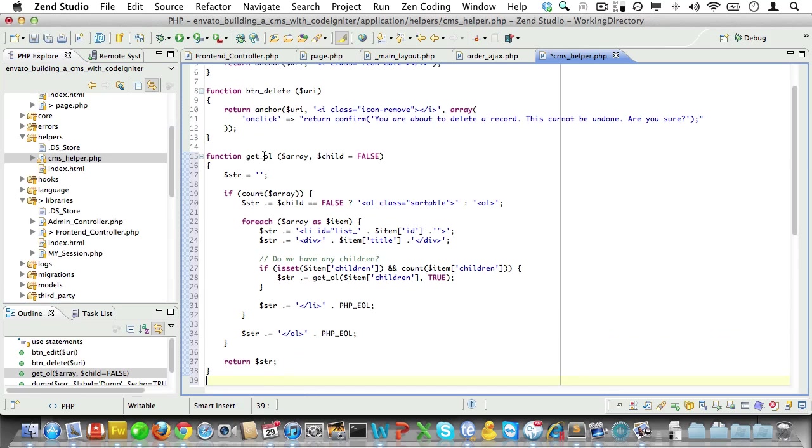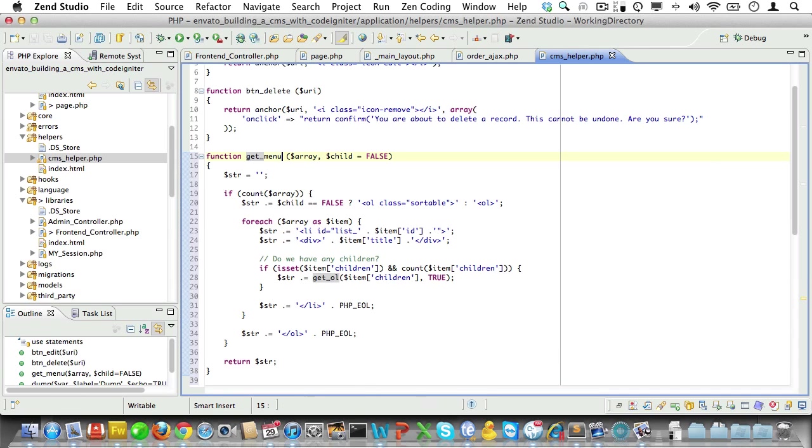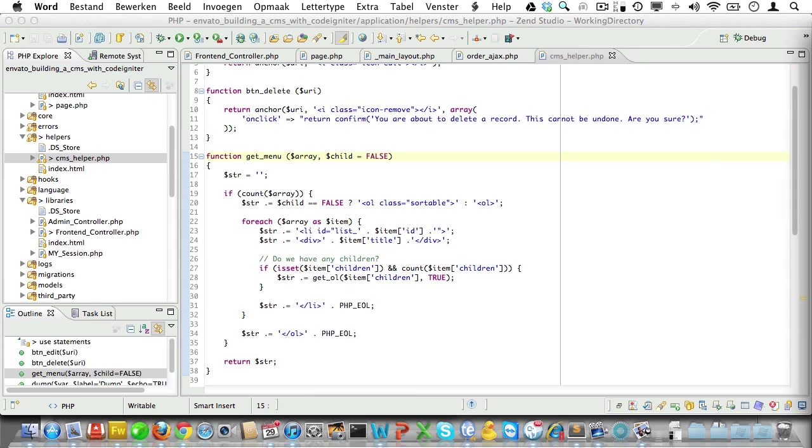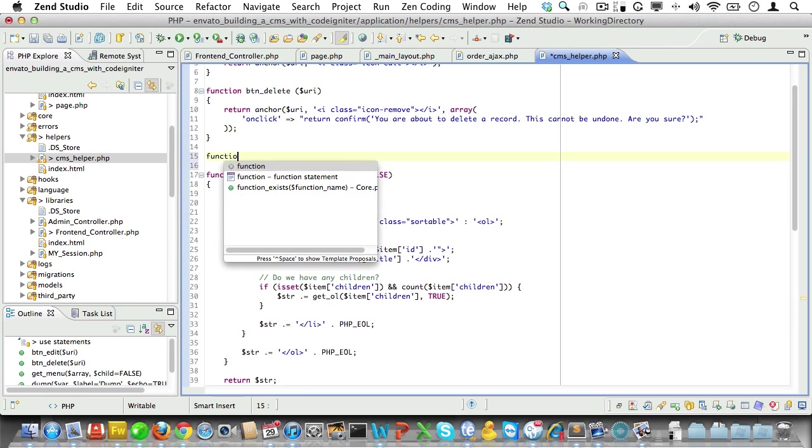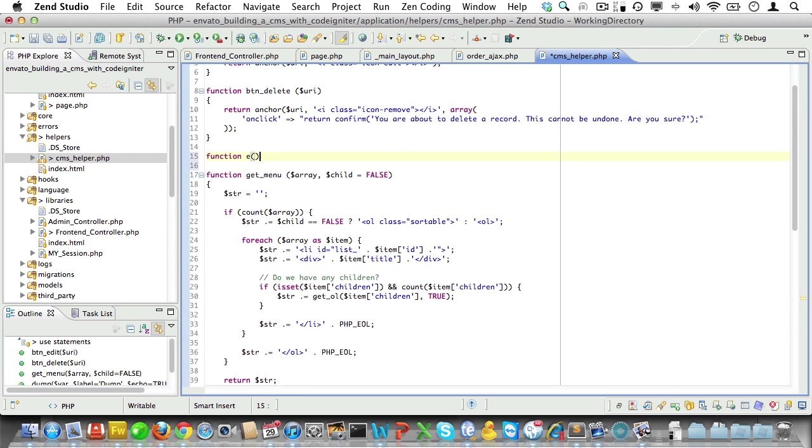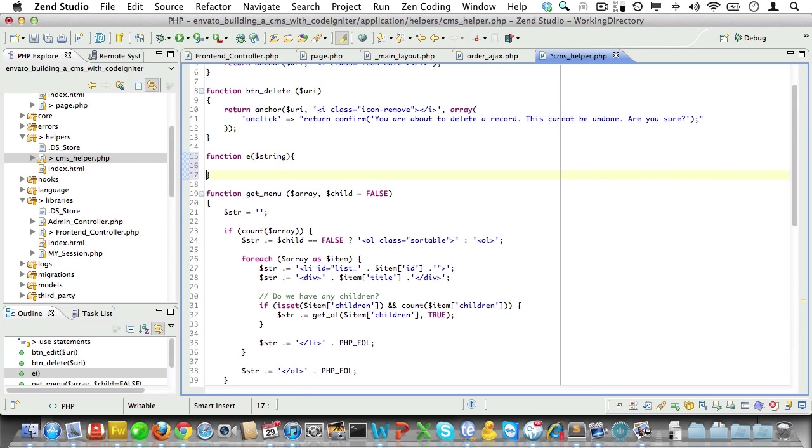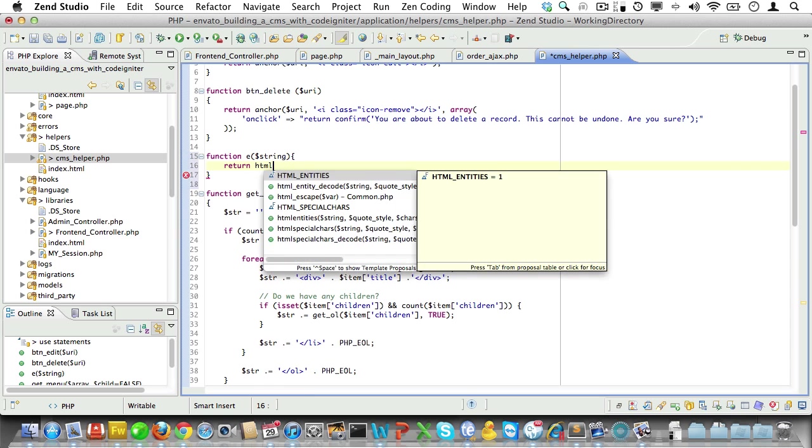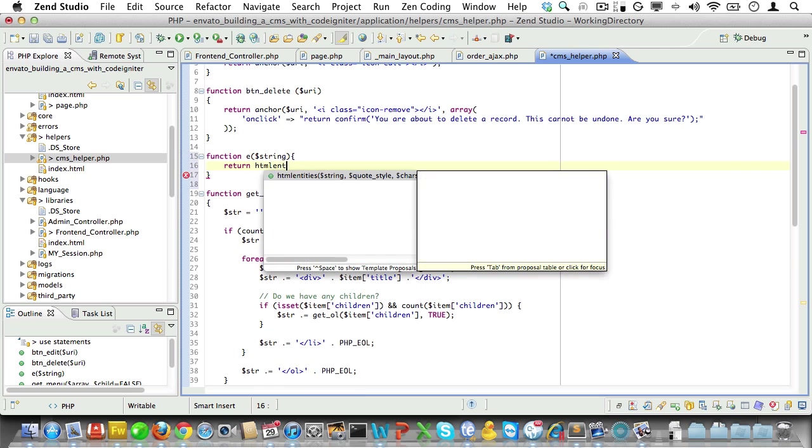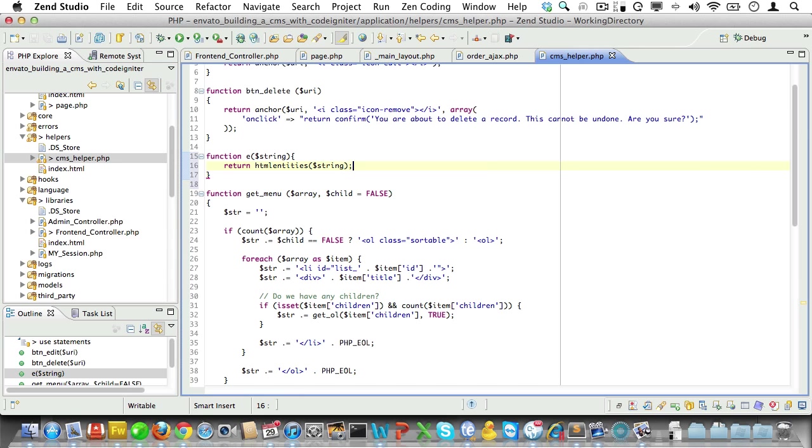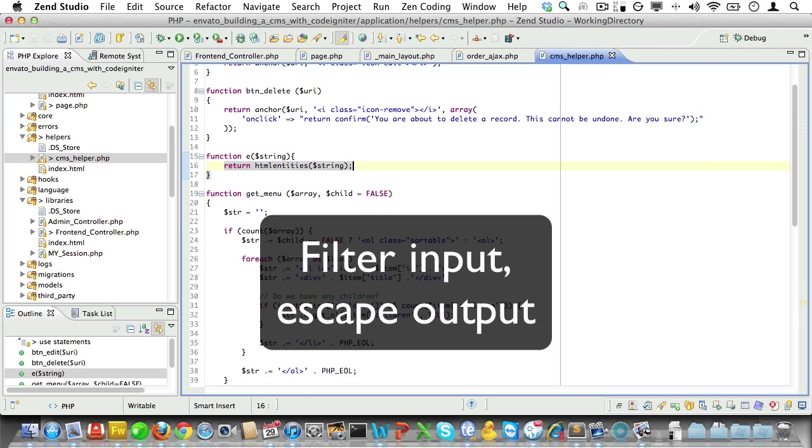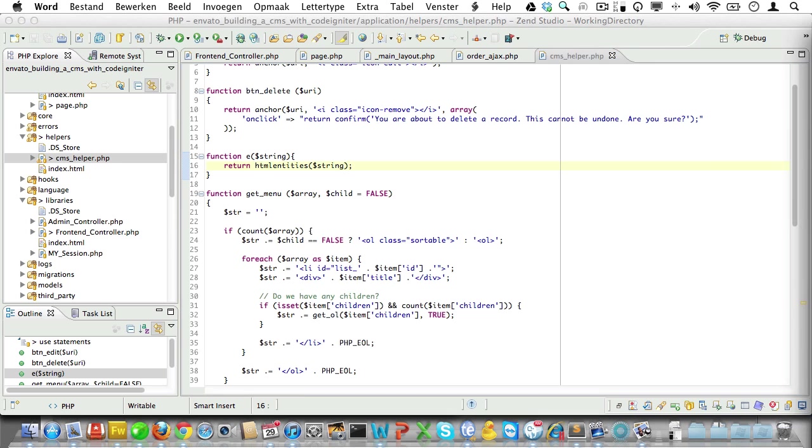We'll call it getMenu. Let's paste in the code from our clipboard. And while we're at it, let's create another function we'll use to escape the output from the database with. We'll call that function E. It will take a string as a parameter. And for now we'll just run that string through HTML entities and return it. Remember the old programming mantra? Filter input, escape output. You should never trust data.